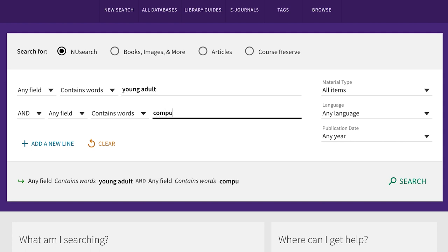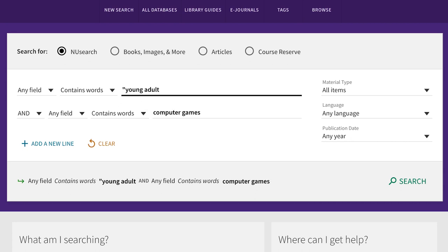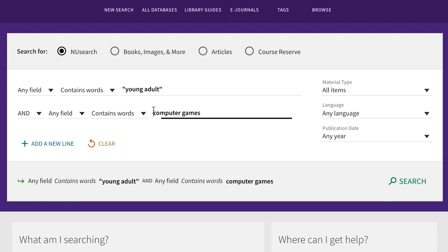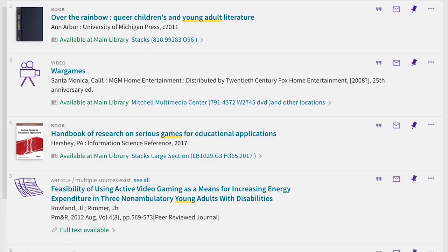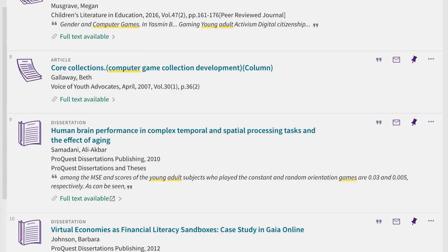Some of your keywords might include words you want to search together, like young adult or computer games. Put your search terms in quotes and the database will search for those two words as a phrase.